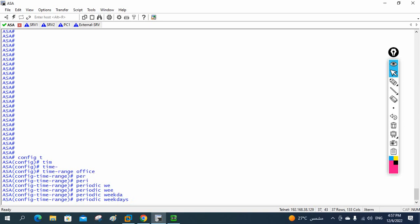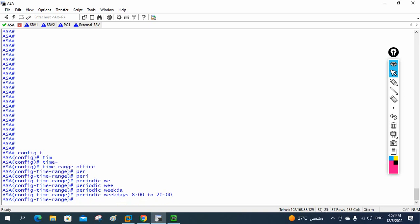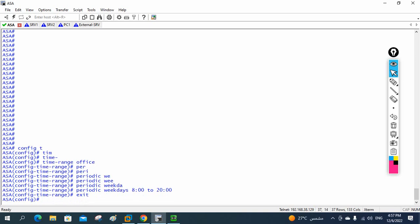This time range will apply in the weekdays from 8 AM to 20, meaning 8 AM to 8 PM. So I created the time range — whatever policy I apply using this time range will be active from 8 AM to 8 PM. The ASA uses 24-hour format, so 20 equals 8 PM. So the time range named 'office' has an activity period of 8 AM to 8 PM daily on weekdays.